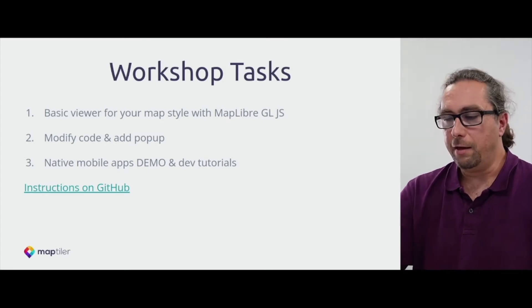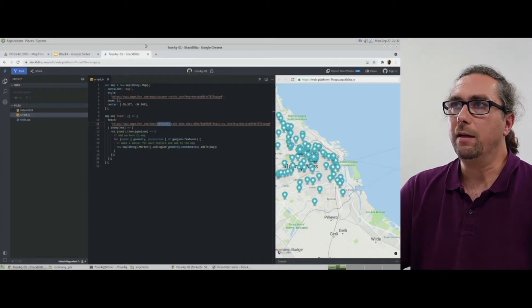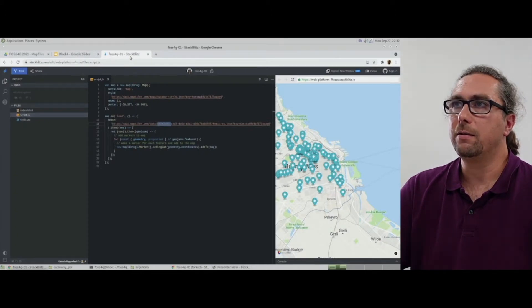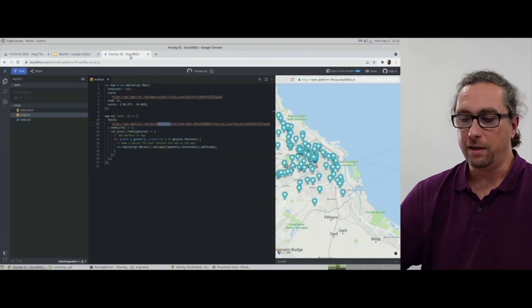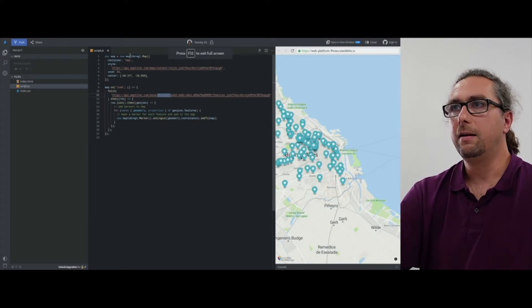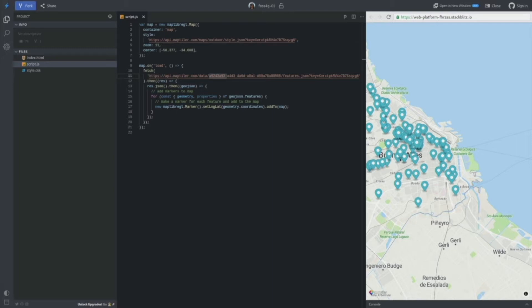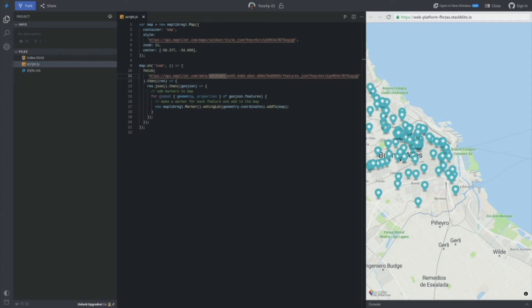So now I will switch to the development environment which is called StackBlitz. I hope I pronounced it correctly. And you can find detailed instructions on GitHub. Now we are going to do a few steps which are described on our GitHub tutorial, and it will basically turn the basic application into a little bit more advanced one using the datasets and styles which we created.